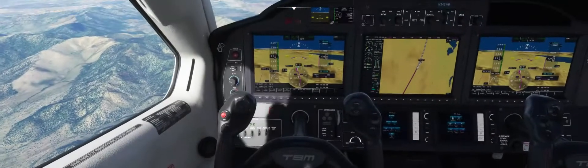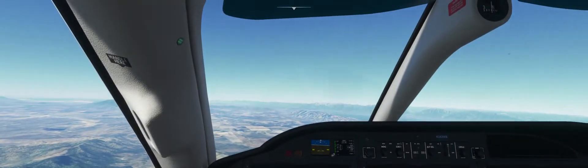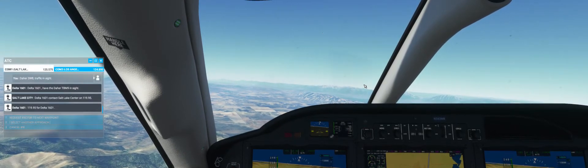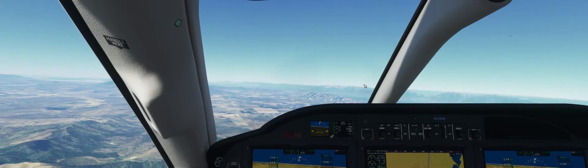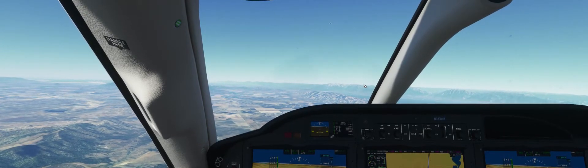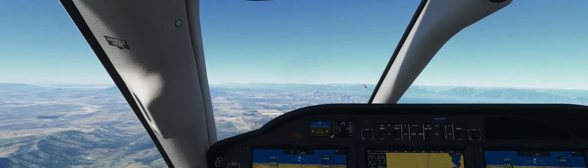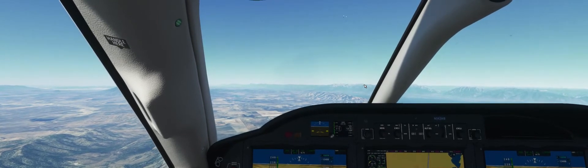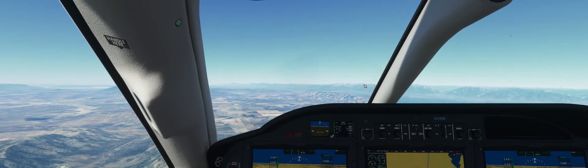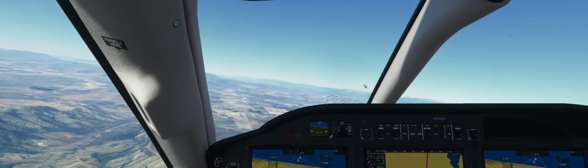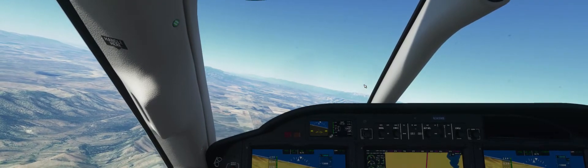Delta 1601, contact Salt Lake Center on 119.5. That is the closest encounter I've had with an airplane. It's obviously descending into KSLC. Let's run that on FlightAware real fast — Delta 1601. Delta Airlines 1601 left Las Vegas, Pacific Daylight Time, and is arriving at Salt Lake City at 3:44.